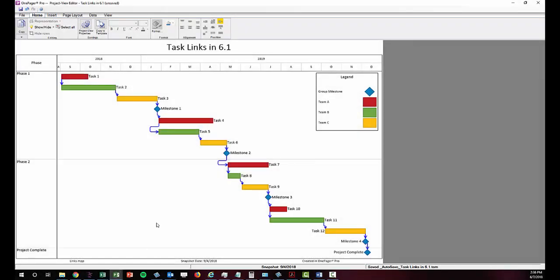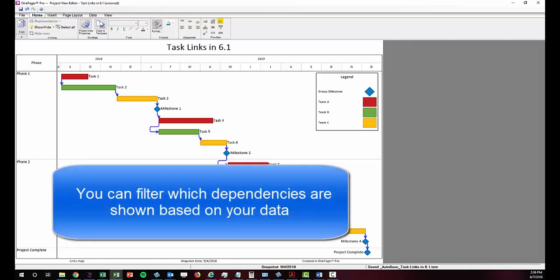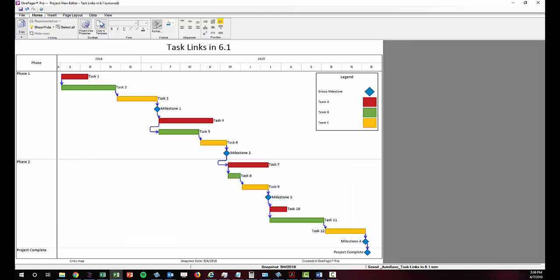The automated link capability is not all or nothing. We've added filtering rules to help OnePager determine which dependencies you want to display and which you don't.